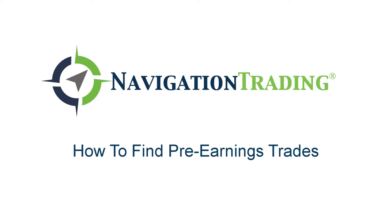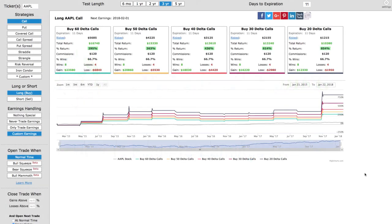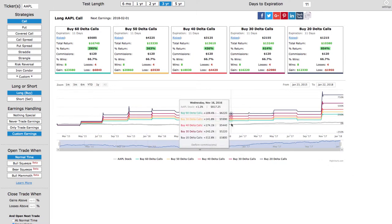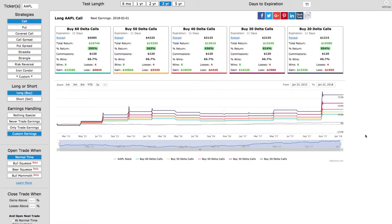What's up, Navigation Traders? I want to take a minute to show you a trade idea that we're putting on right now in Apple. Apple announces earnings here in the next eight days, and so there's a very specific strategy that we utilize to take advantage of the pre-earnings momentum that we see a lot of times in Apple.